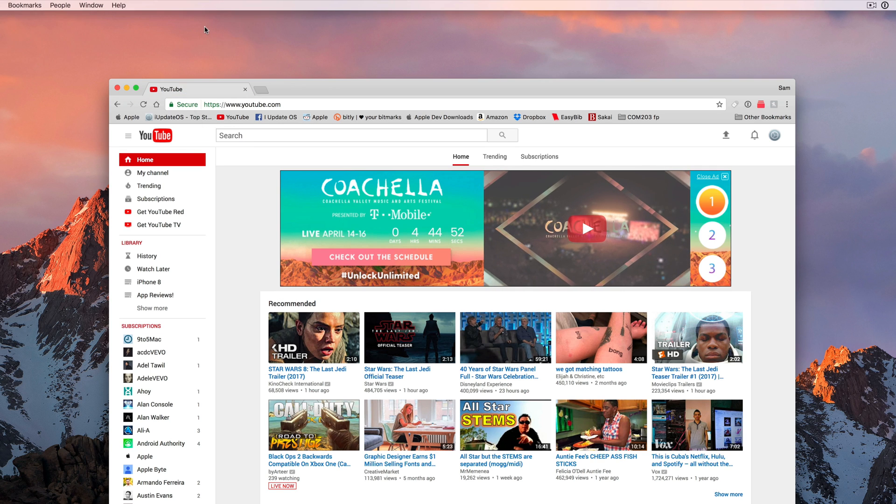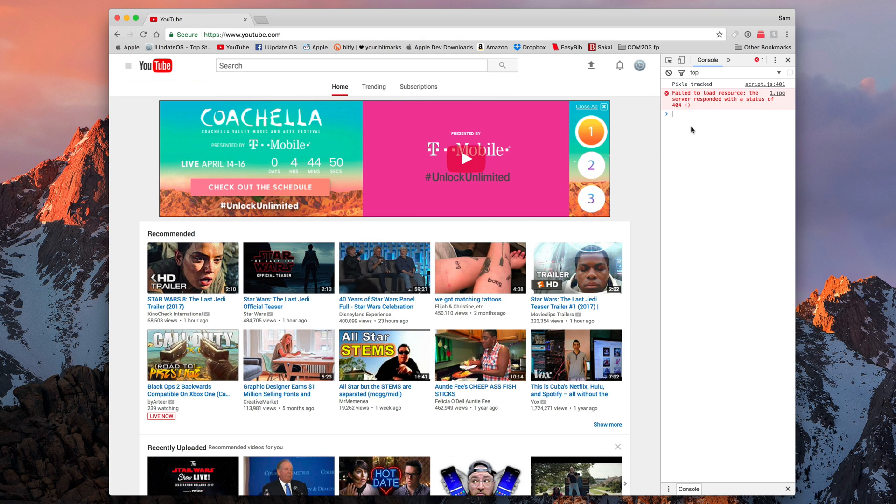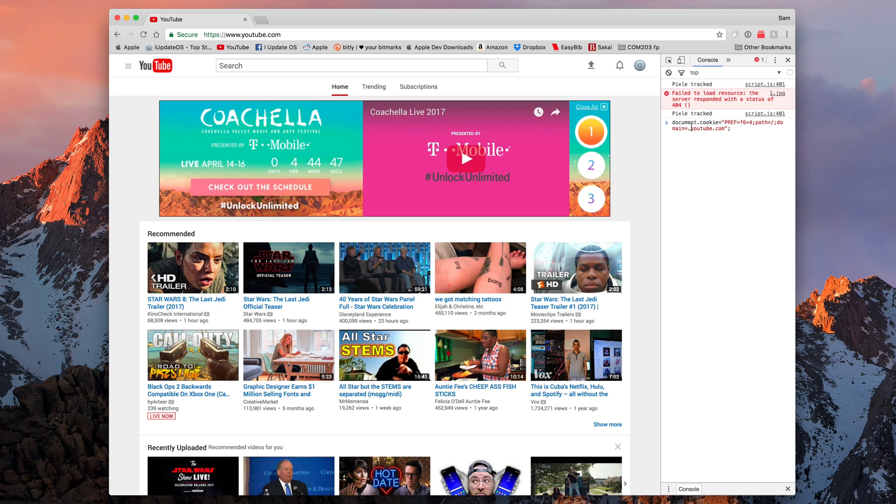You're going to get this little area over here on the right and I want to go ahead and leave this snippet of code down below in the description just so it's easy for you to copy and paste. I don't know exactly what it means but it is going to make YouTube look a little bit different.